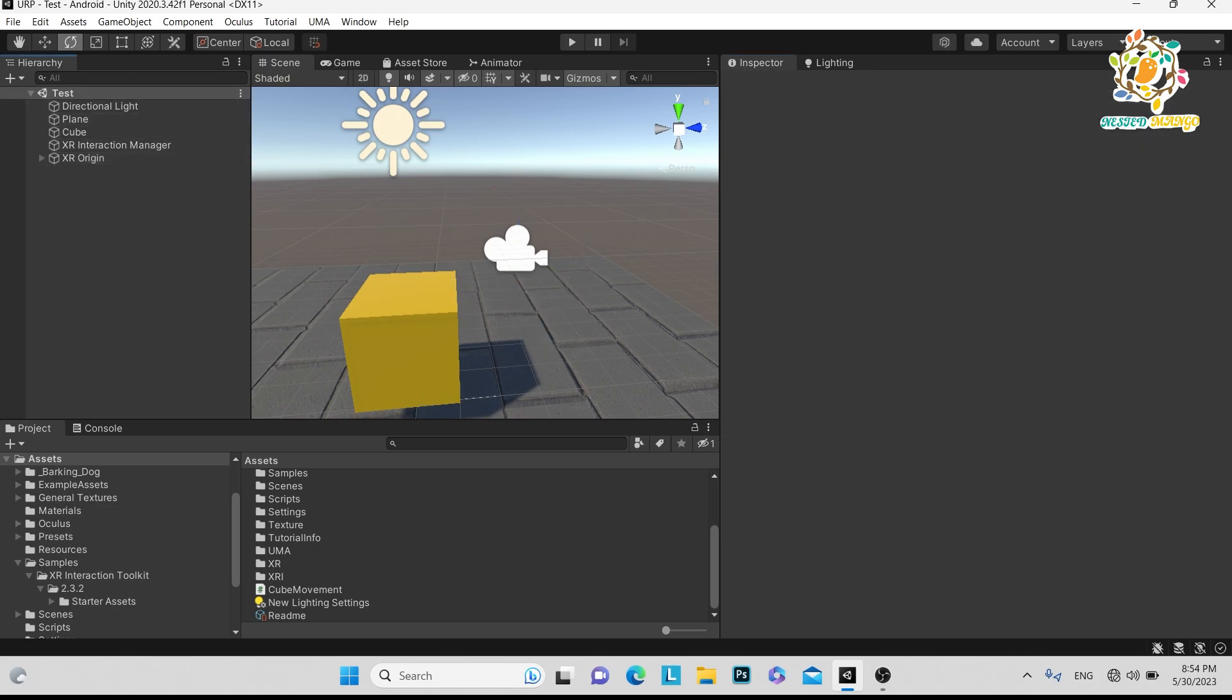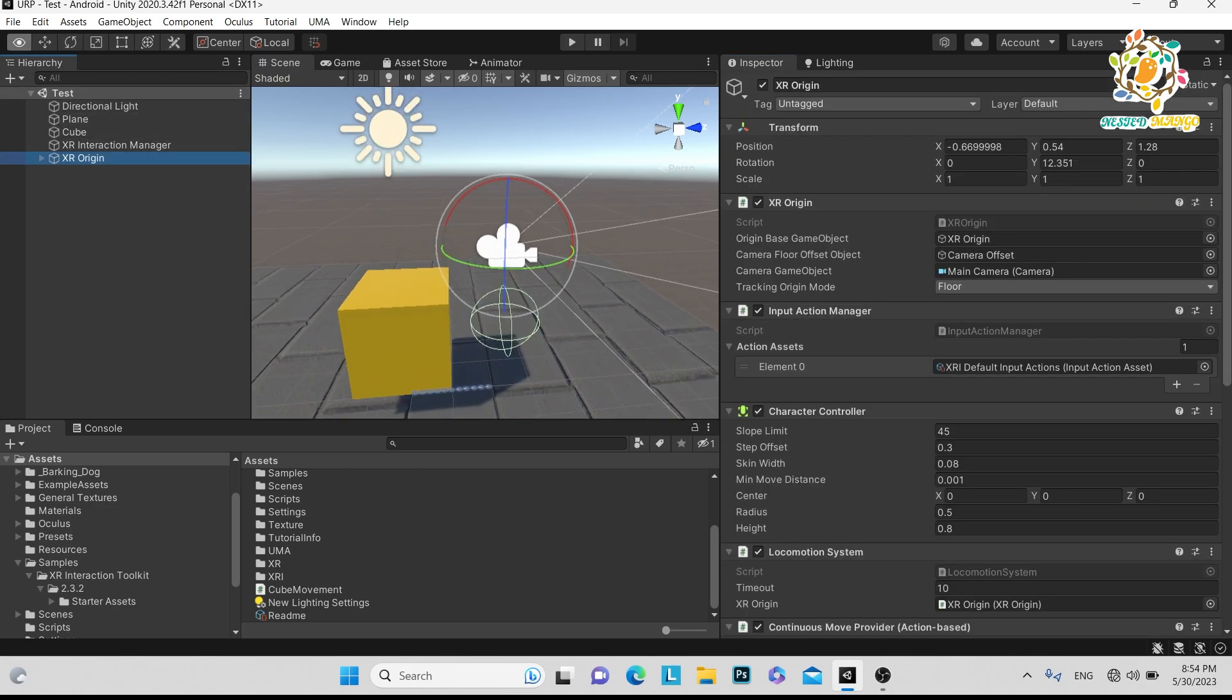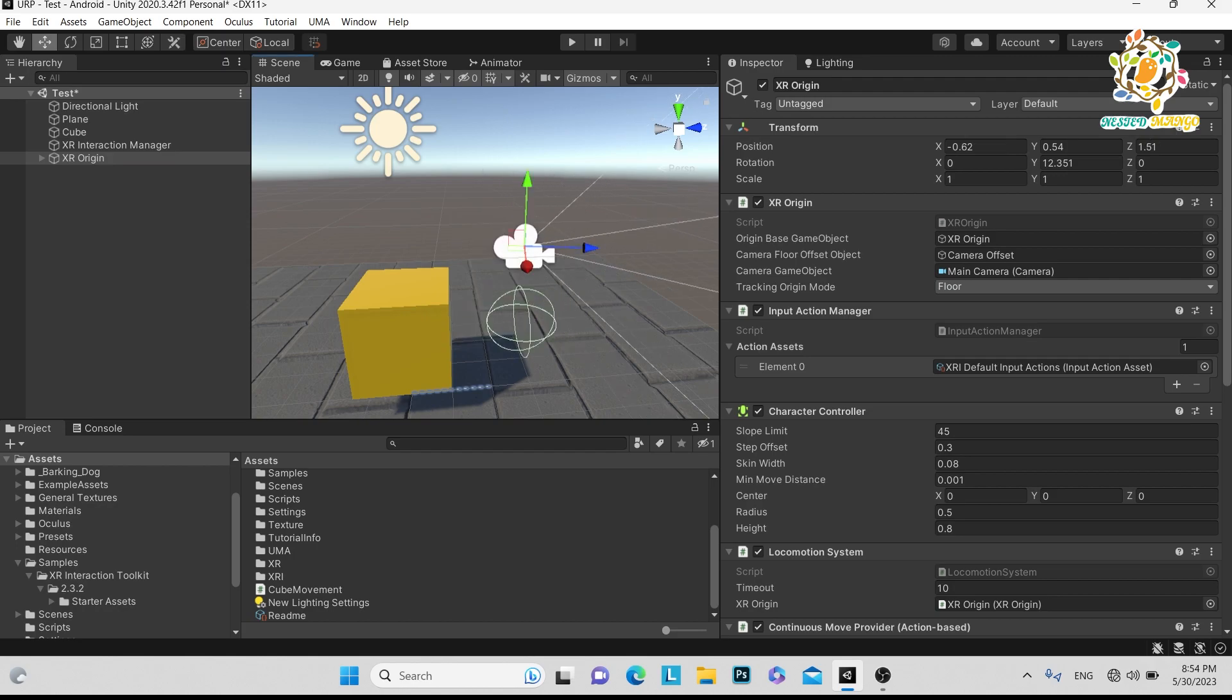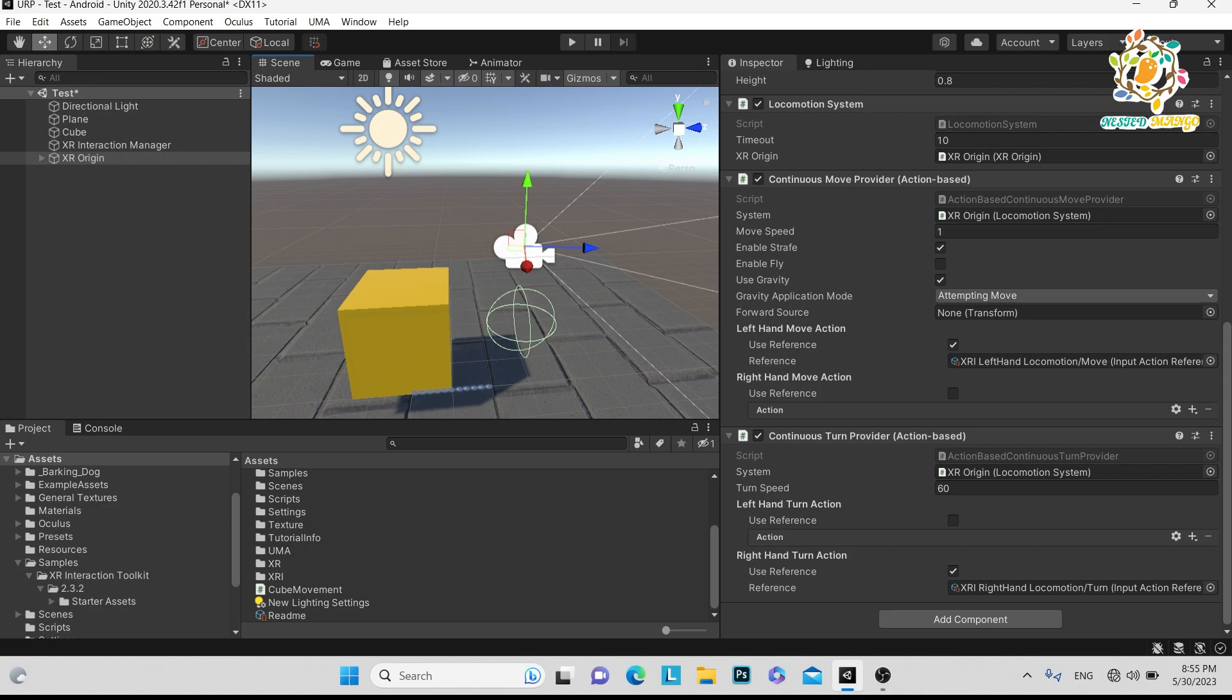Then you can create your build and run your Oculus Quest 2, and you will be able to move your character. On the left hand, you have to use the trigger, and on the right hand, you have to use your joystick. Basically, we are using Continuous Move Provider for the left hand and Continuous Turn Provider for the right hand, and you can control which one works from this part.